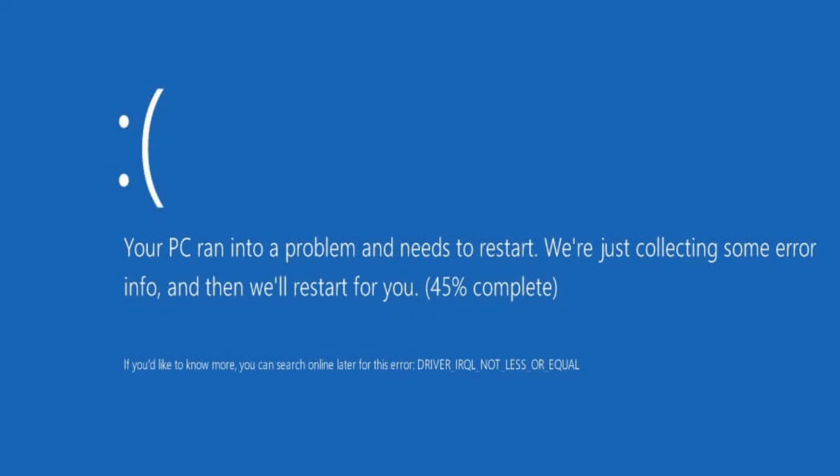Now you can delete the OS in dual boot. You can delete the partition, but if you delete the partition and reboot the system, it will crash the OS.